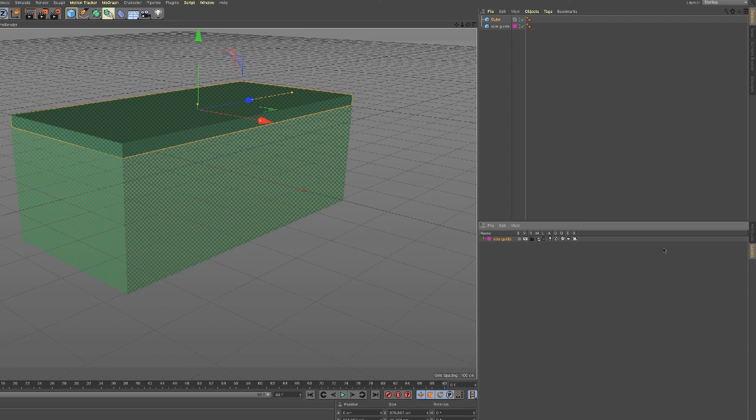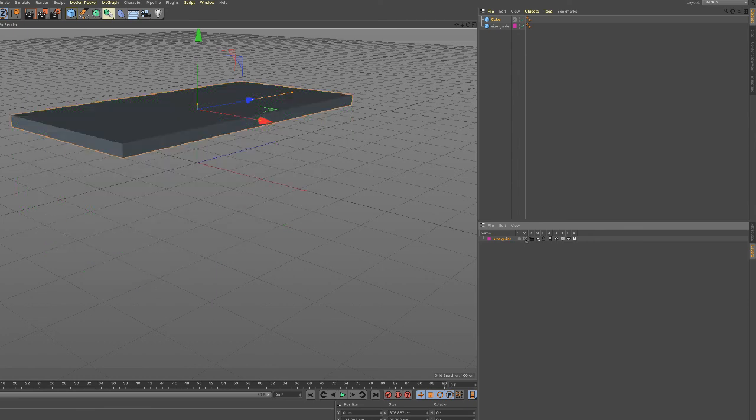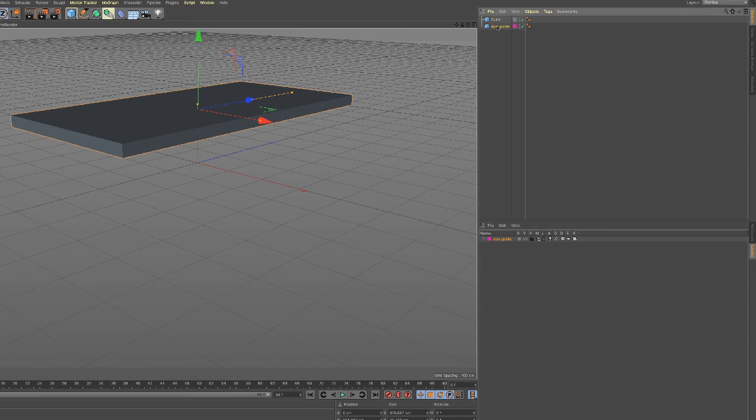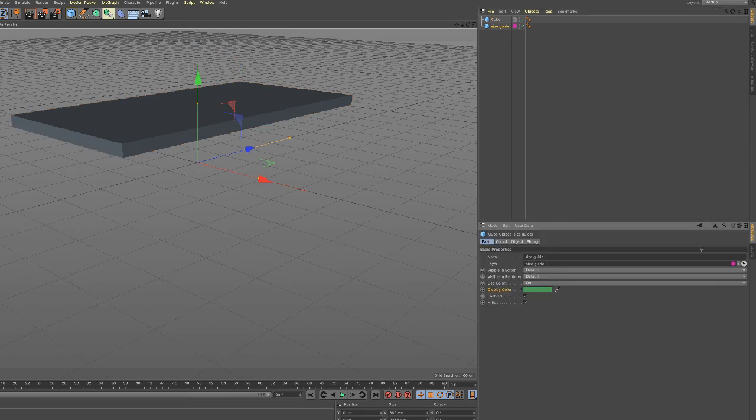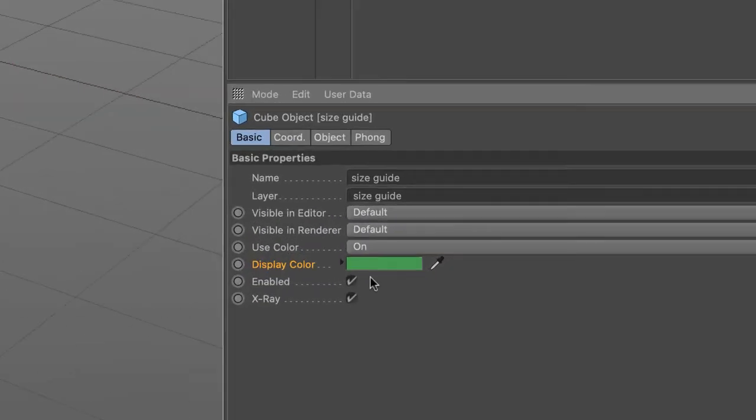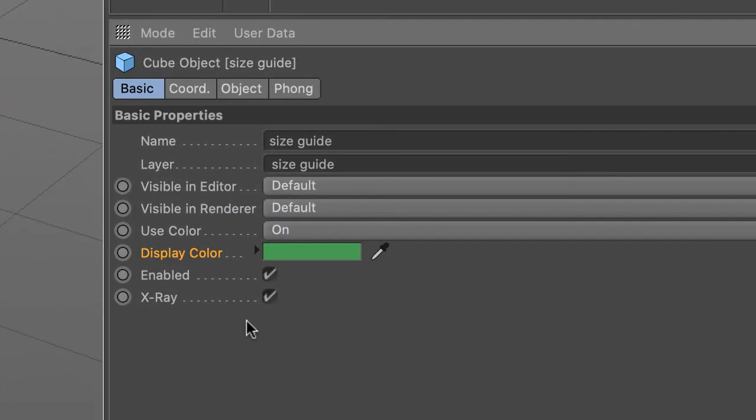But anyway, that's using the layers palette, and enabling and disabling the visibility, and also with the cube using color and having x-ray enabled. So it's a helpful little thing you can use in your projects.